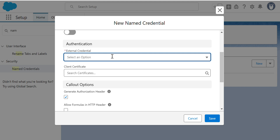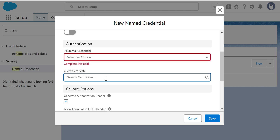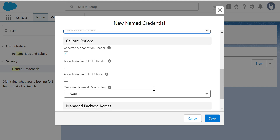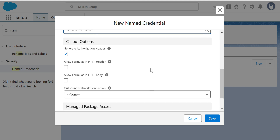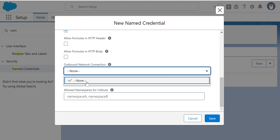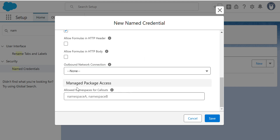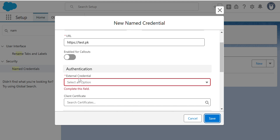You have to add authentication here using an External Credential. You don't have any External Credential yet, so you cannot save without one. Client certificate is optional. There are callout options: Generate Authorization Header, Allow Formula in HTTP Header, Allow Formulas in HTTP Body, and Outbound Network Connection — that's optional. Managed Package Access is also there. You cannot save here because you need an External Credential first.